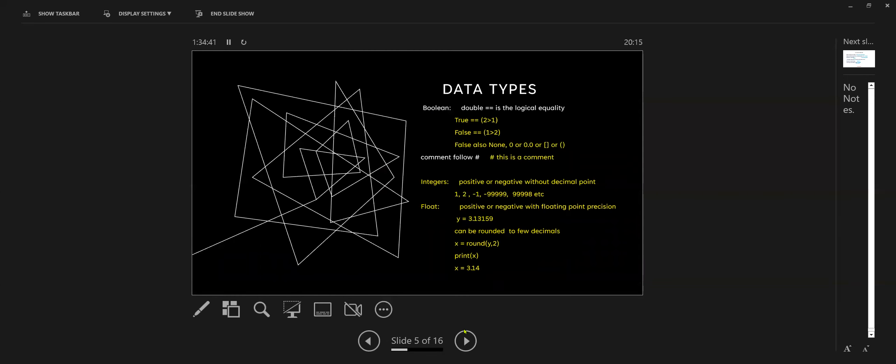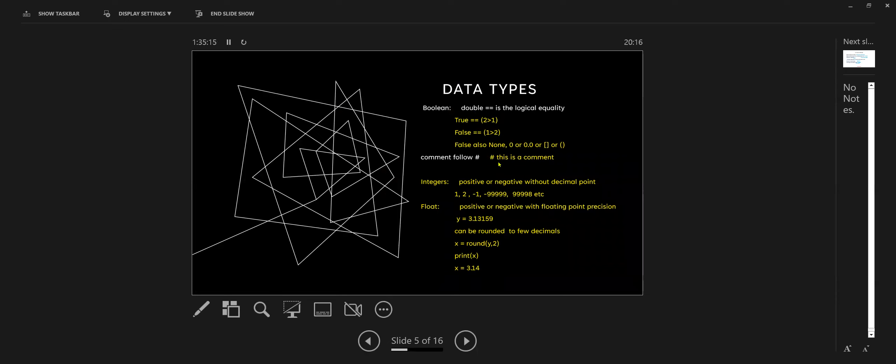There's various types of data, and it probably holds true for other programming environments. You have boolean data which is either true, false, or none. To say that two things are equal to each other, not numerically equal, you use a double equal sign in a logical statement. There's comments and you put a hashtag in front. You have integer values like one, two, three, minus one, and then you have floating point numbers which are positive or negative with a decimal point.